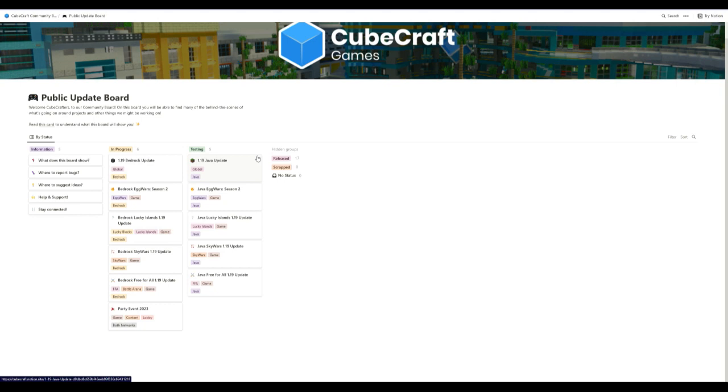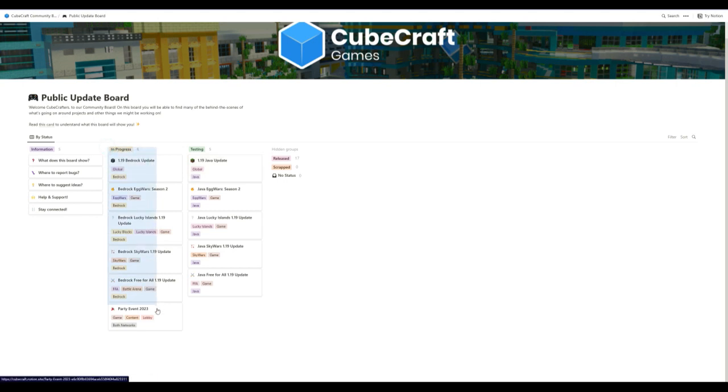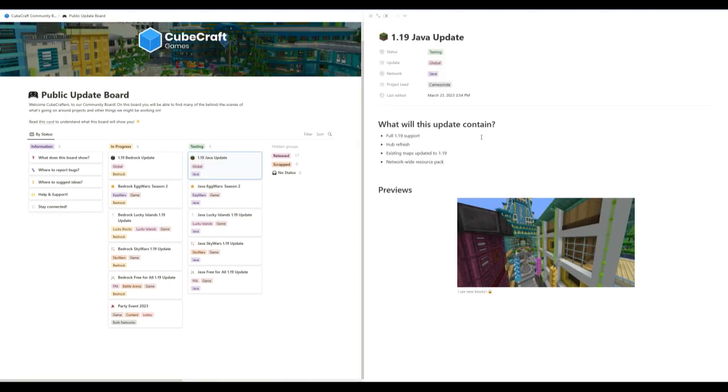They'll likely do the complete Java update. They'll update all of Java and release it and test it, and then they'll work on moving it over to Bedrock. So yeah, let's just dive right in and see what these have.